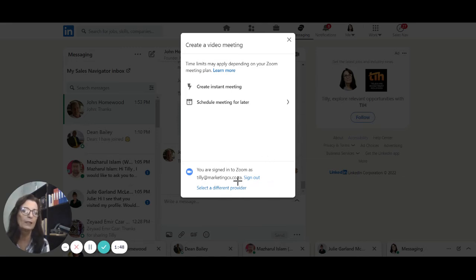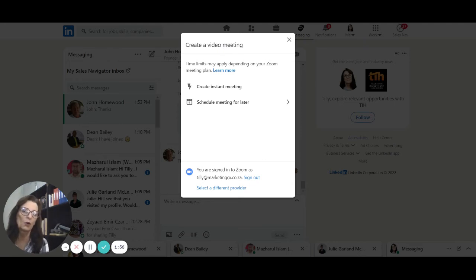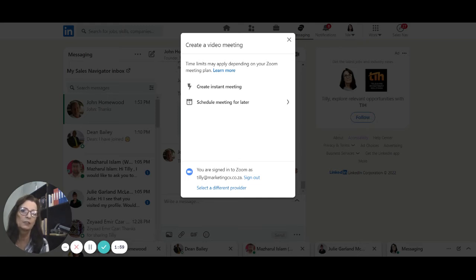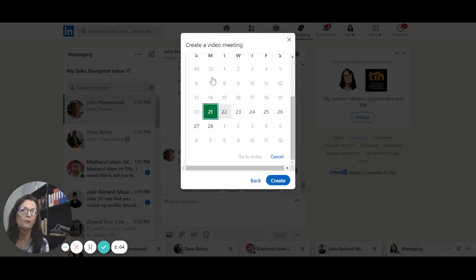I do not want to create an instant meeting, which means if the other party is on LinkedIn you can literally start the meeting straight away. I want to schedule the meeting for a different time.